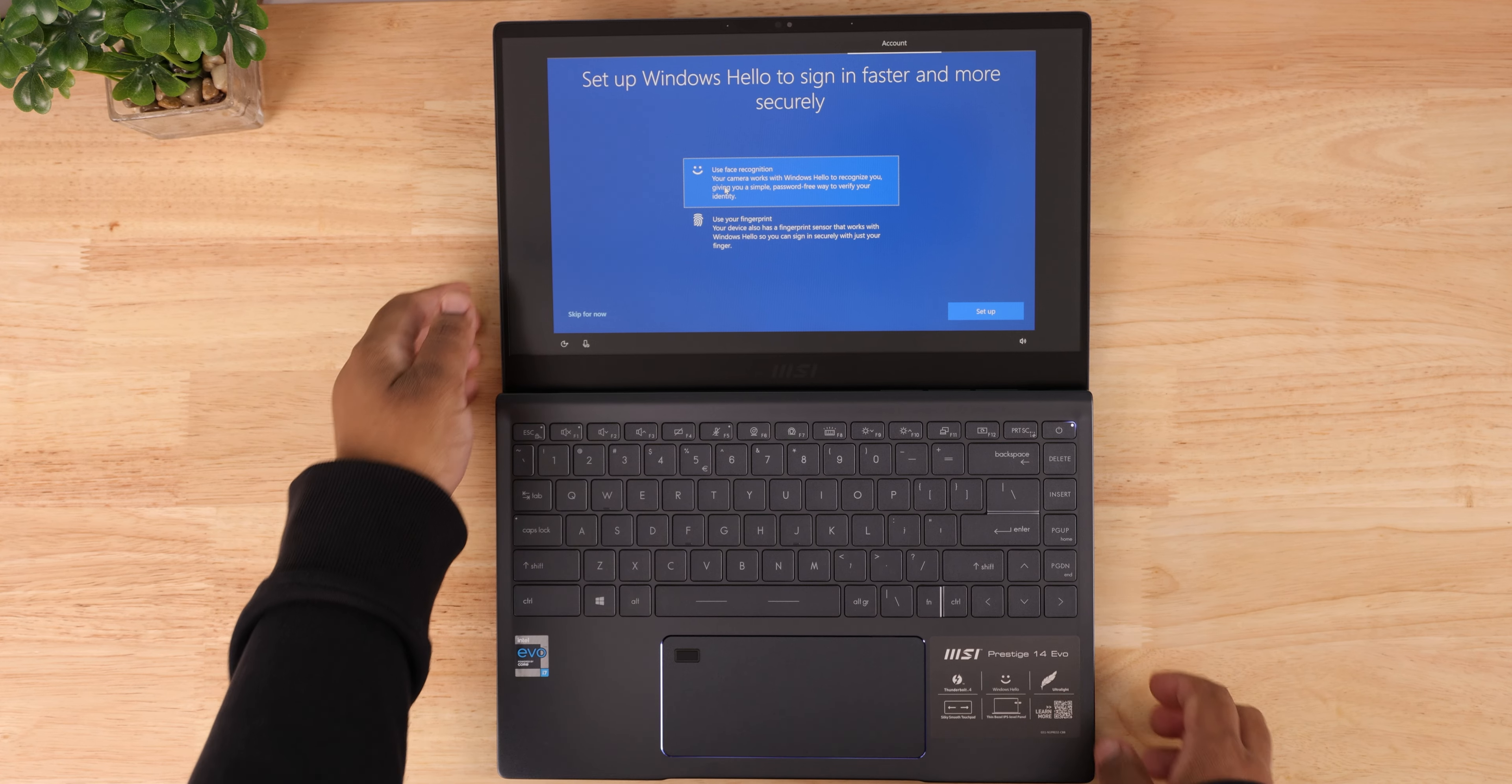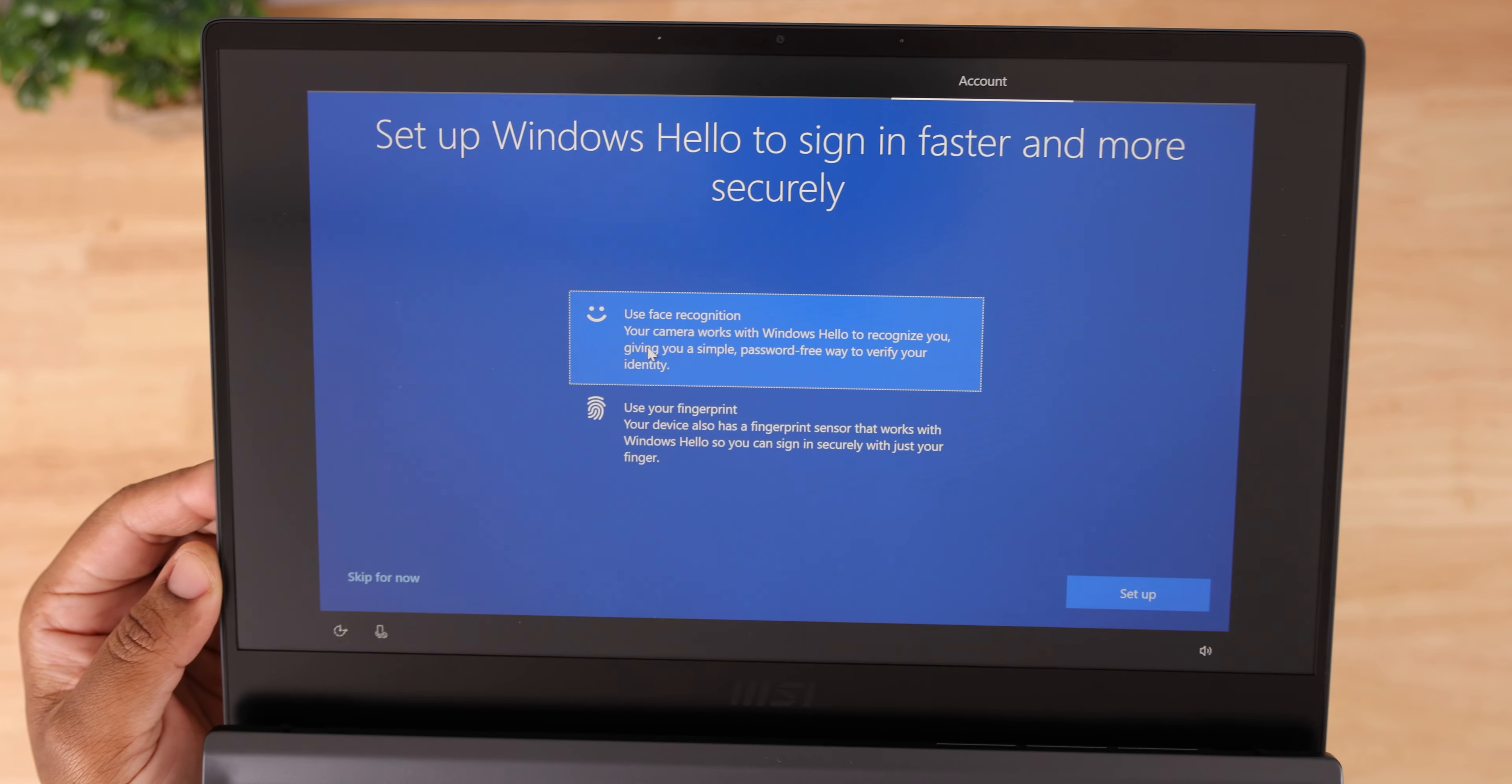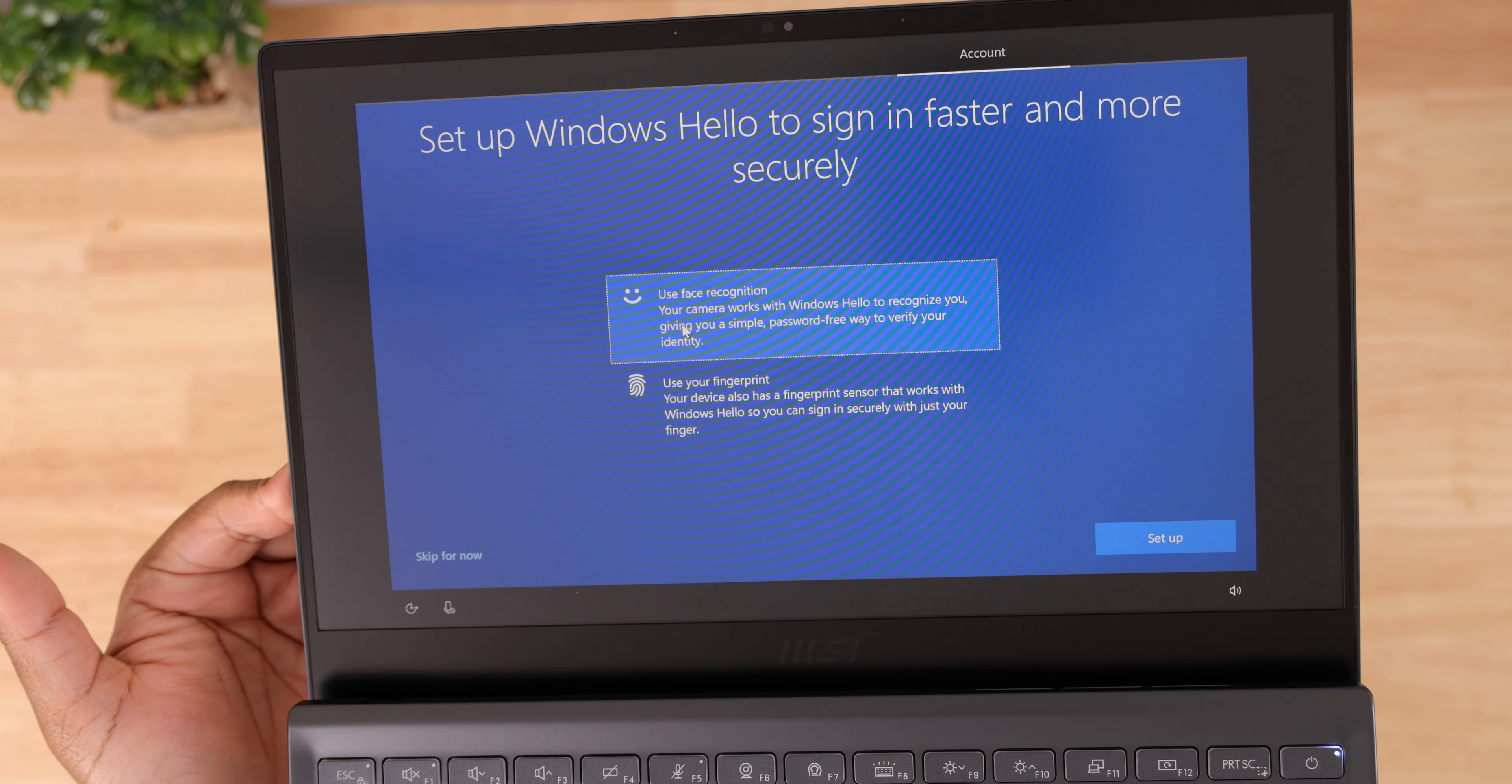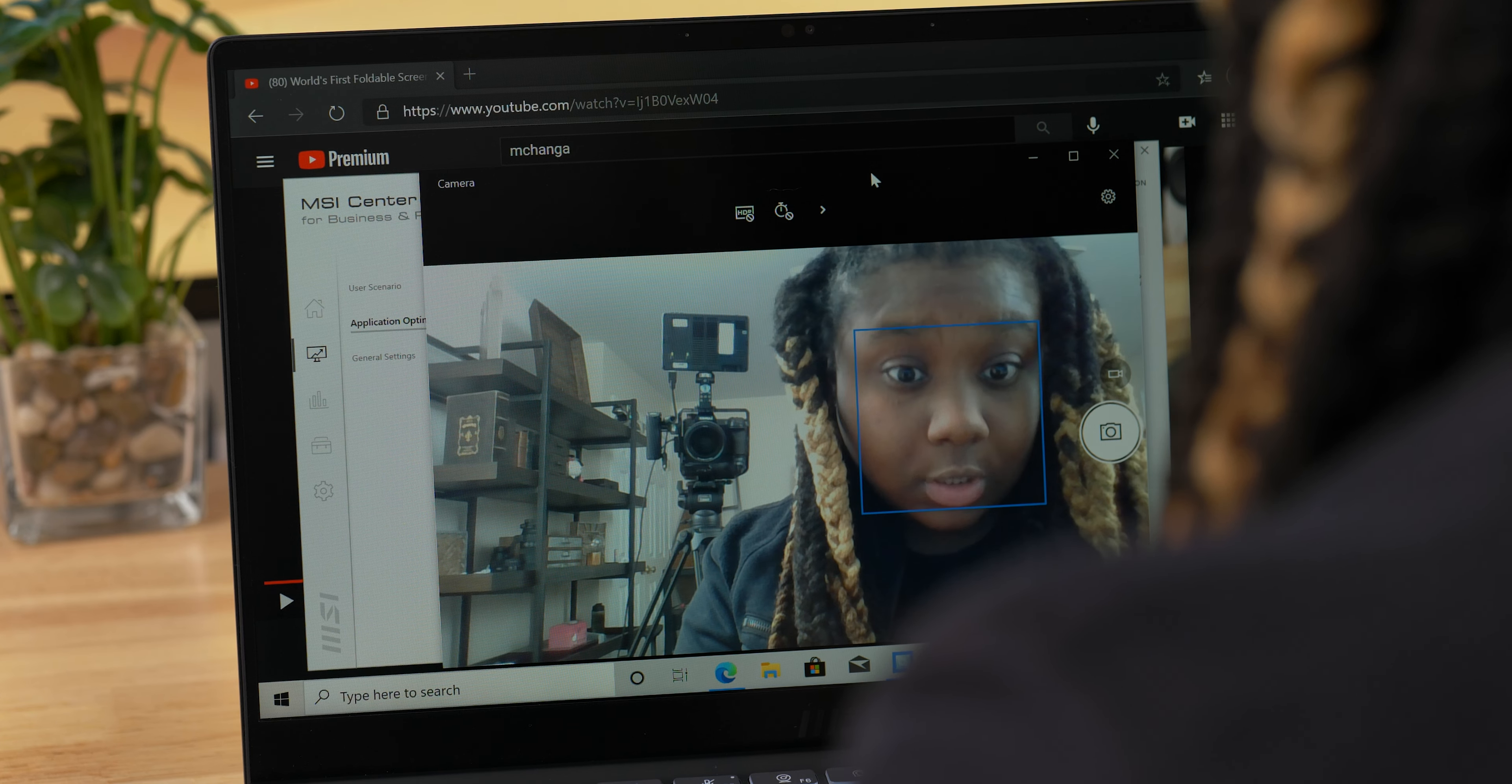The 720p webcam at the top here is Windows Hello compatible, so that makes it quick and easy to log into the laptop with facial recognition. The quality is not half bad and video conference calls won't be a problem. When you're not using it, just click this button to turn it off. You can also use Windows Hello with the fingerprint reader here on the trackpad.